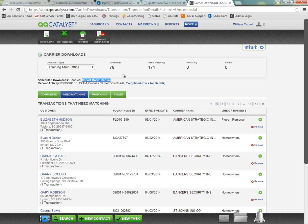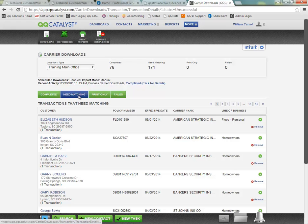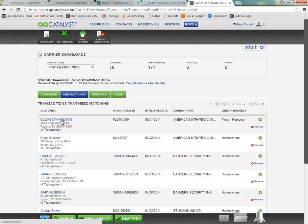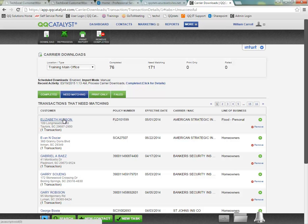If it's on semi-automatic and it cannot find a match, it's going to leave it in the need matching section so that we do not create duplicates. And then at that point, it's up to you to come in here and assist the system with trying to match up the transaction. We'll take a look at matching some of these in just a moment.